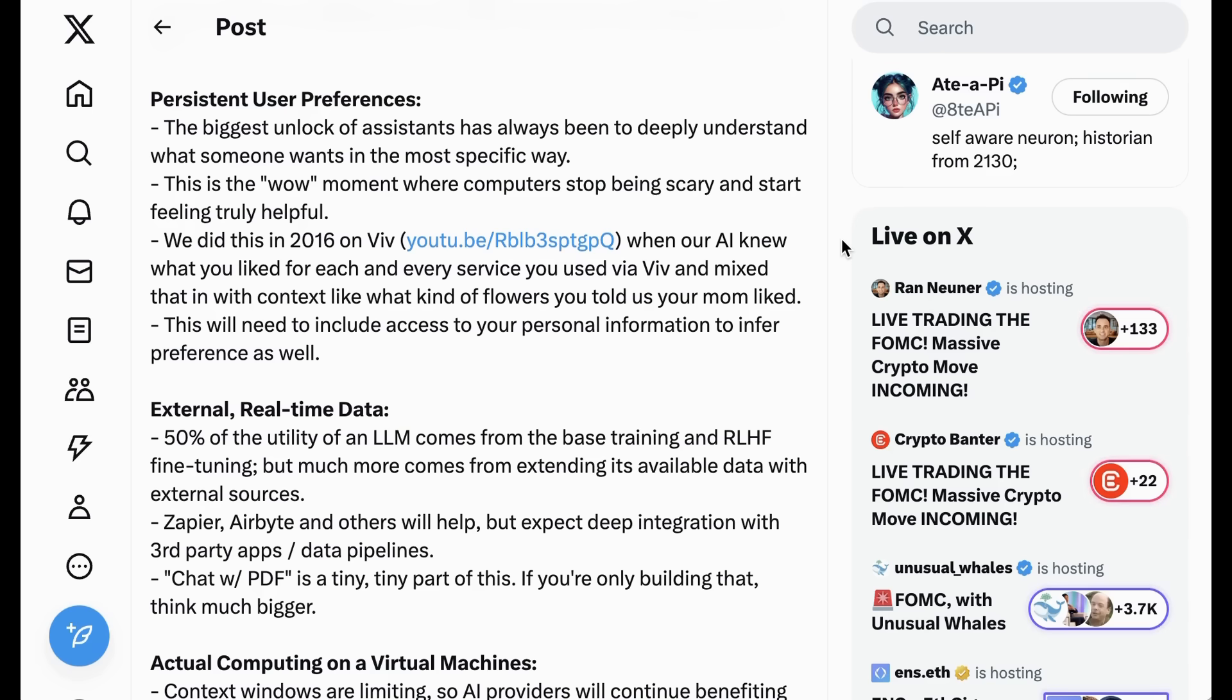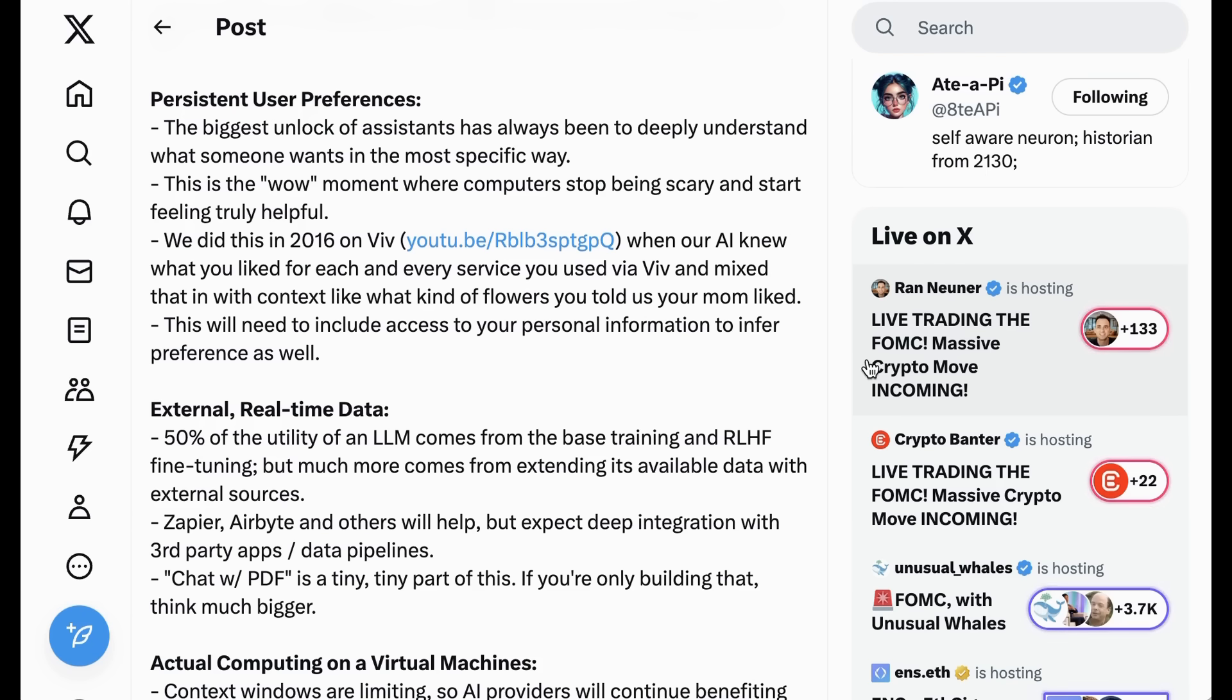The biggest unlock of assistance has always been to deeply understand what someone wants in the most specific way. This is the wow moment where computers stop being scary and start being truly helpful. We did this in 2016 on Viv when our AI knew what you liked for each and every service you used via Viv and mixed that in with context like what kind of flowers you told us your mom liked. This will need to include access to your personal information to infer preference as well.